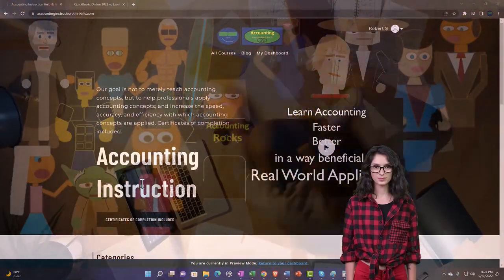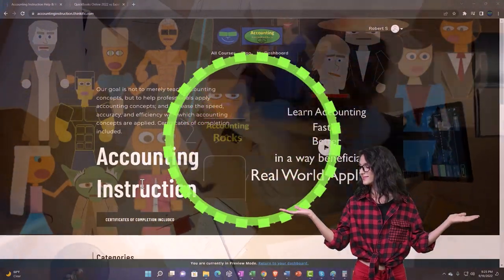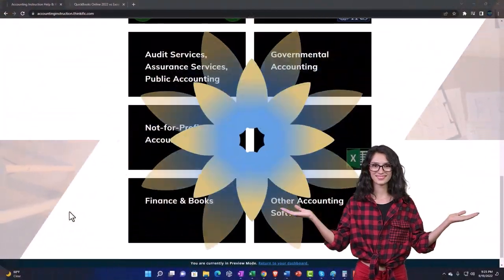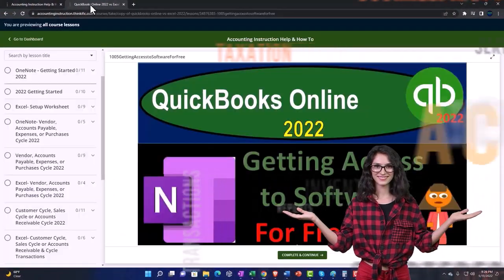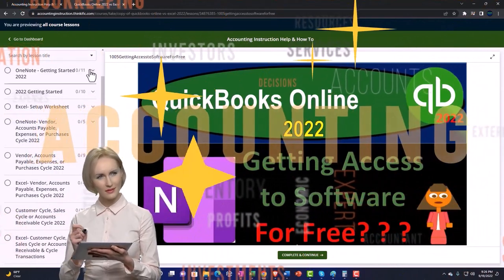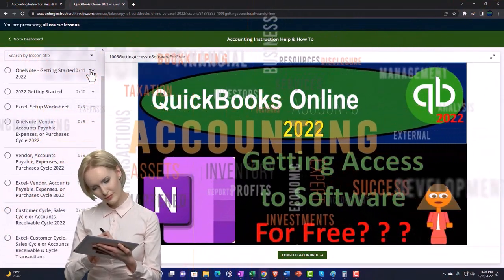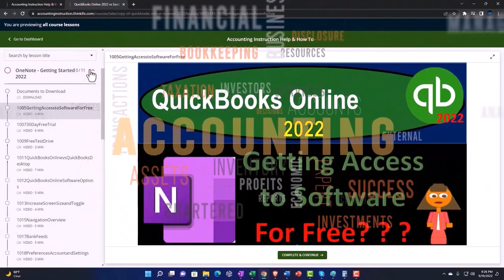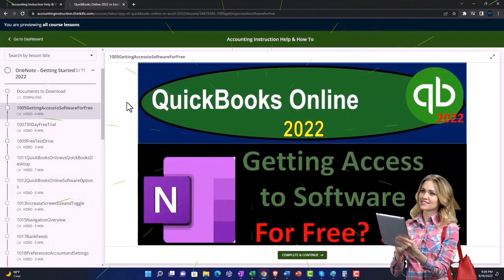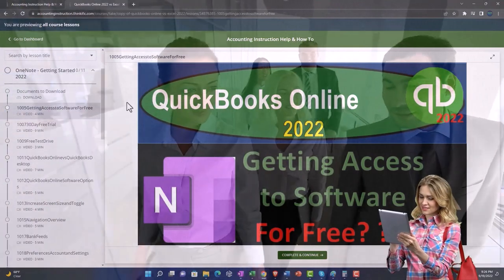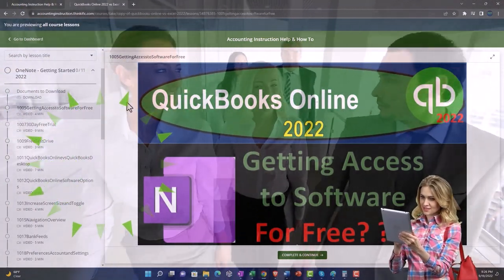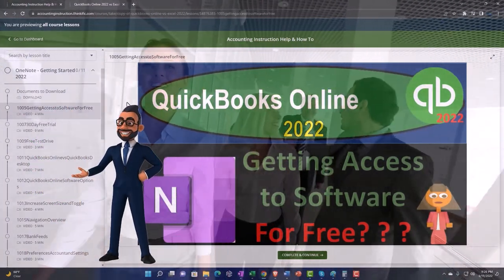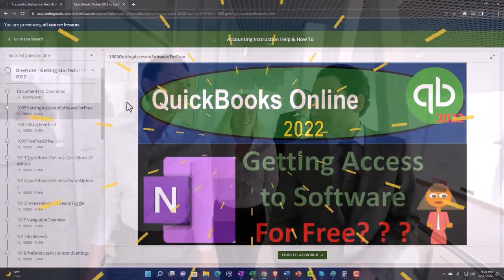Support Accounting Instruction by clicking the link below, giving you a free month membership to all of the content on our website, broken out by category and further by course. Each course is organized in a logical, reasonable fashion, making it much easier to find what you need than on a YouTube page. We also include added resources such as Excel practice problems, PDF files, and QuickBooks backup files when applicable.